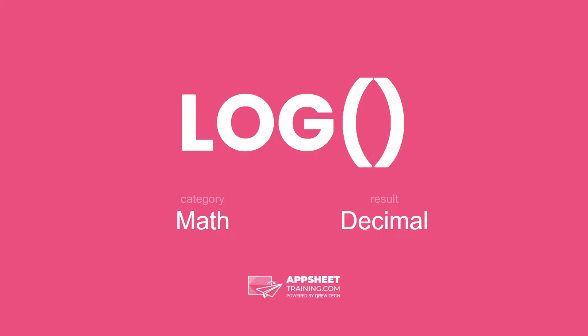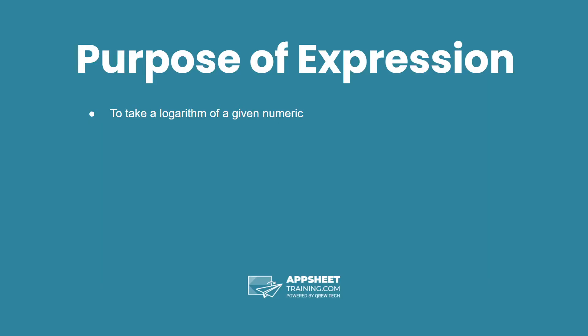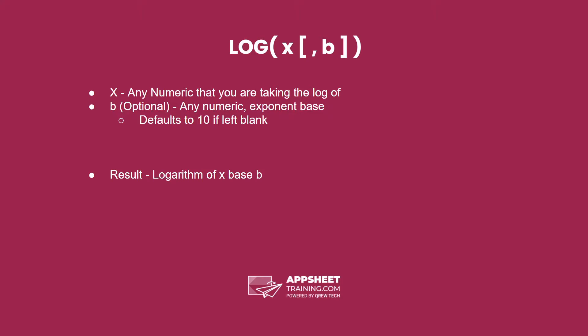The log expression is in the math category and results in a decimal data type. The purpose of this expression is to take the logarithm of a given numeric. The syntax is the word log followed by our parameters.